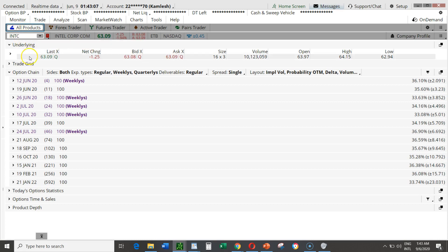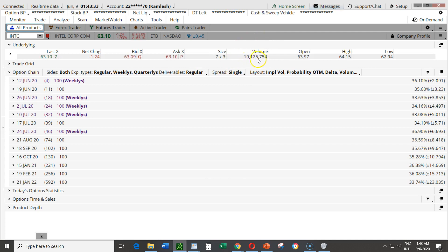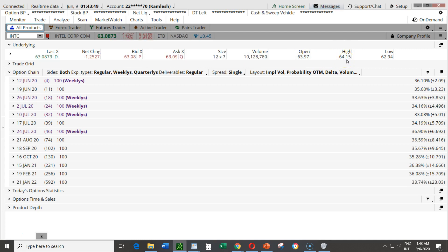In All Products we are at Intel. The first row is the underlying — Intel has dropped by $1.24 today. The bid is what buyers are willing to pay and the ask is what sellers are willing to sell at — the difference is only one cent. Total volume is 10 million shares of Intel traded so far today. Intel opened at $63.97 and has dropped to $63.